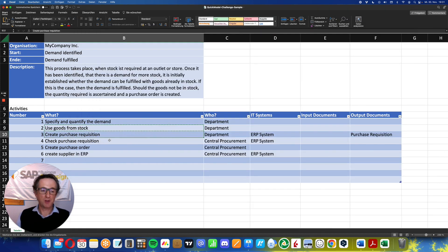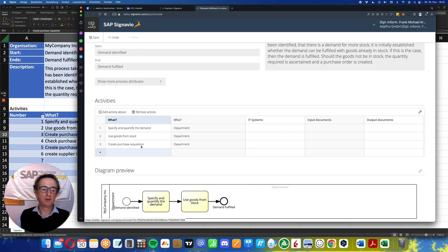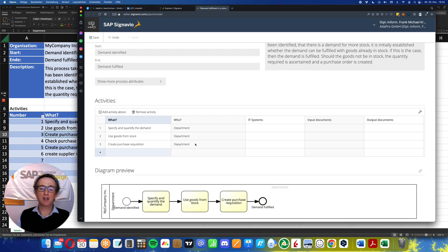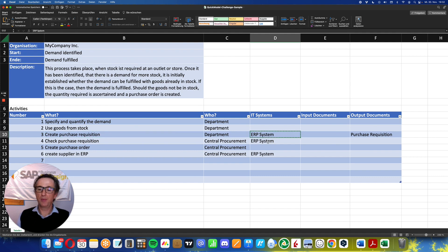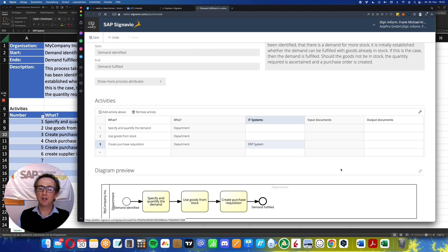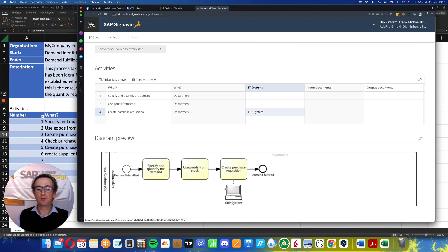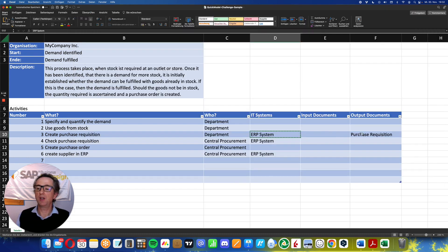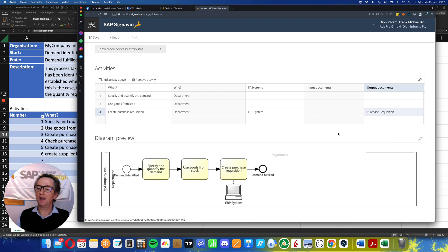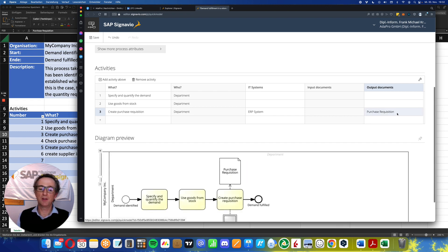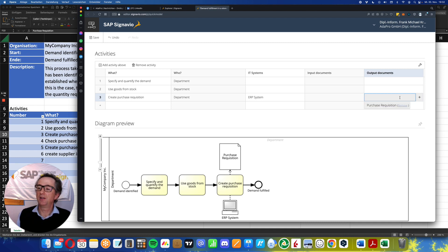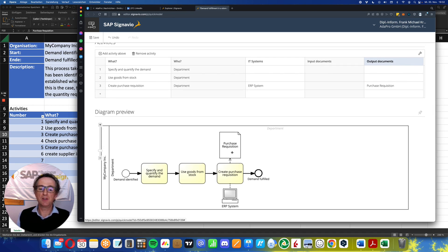Next one: create purchase requisition. There we go. So who's doing this? Department as well, so that's correct. And what is the IT system? It is the ERP system. So I can even create this IT system. And what does Signavio do? Add the ERP system into the process. Same with output document, purchase requisition. And so on and so on.